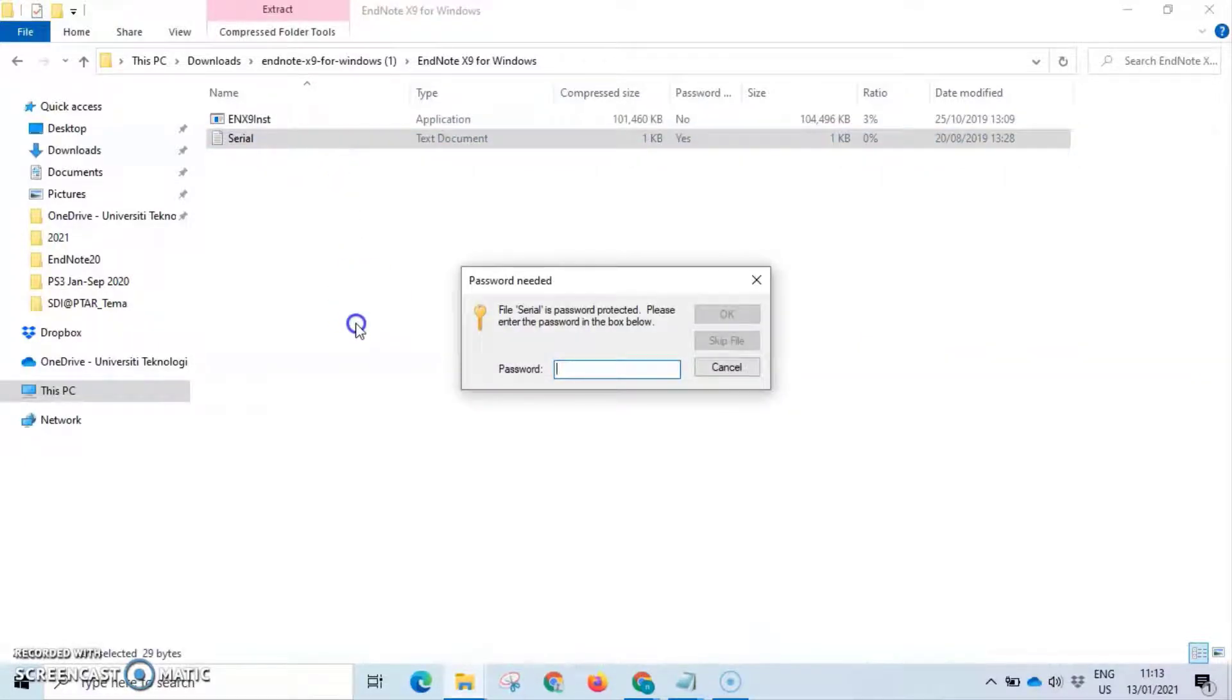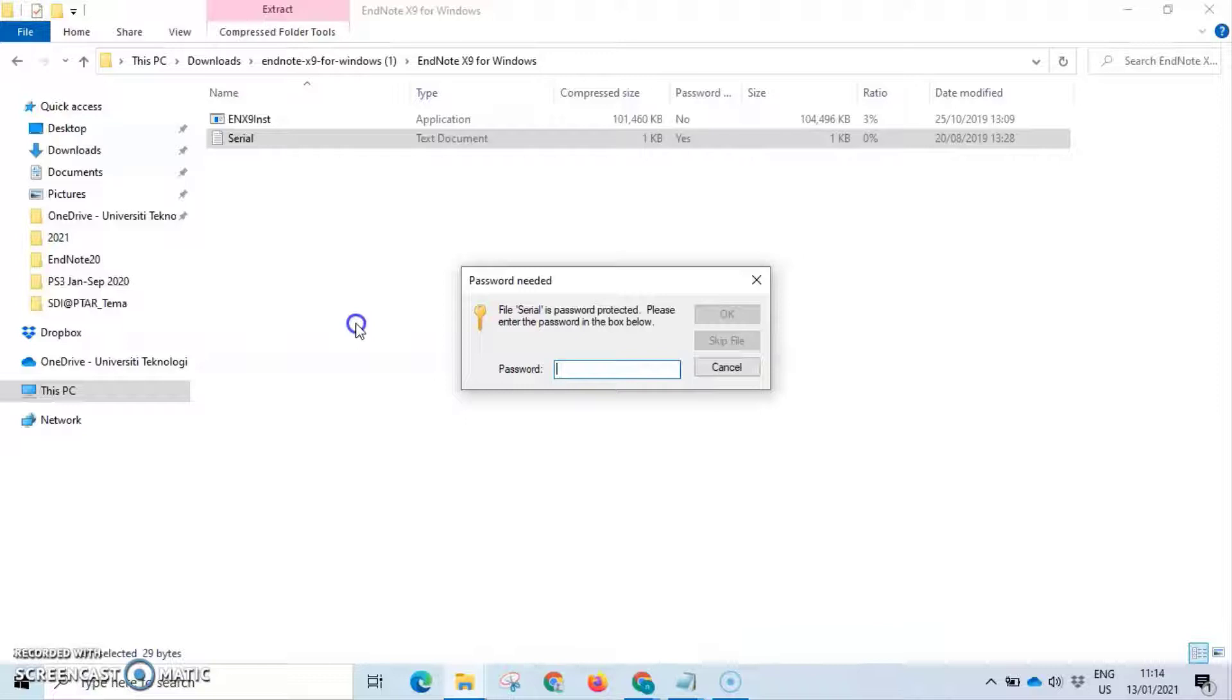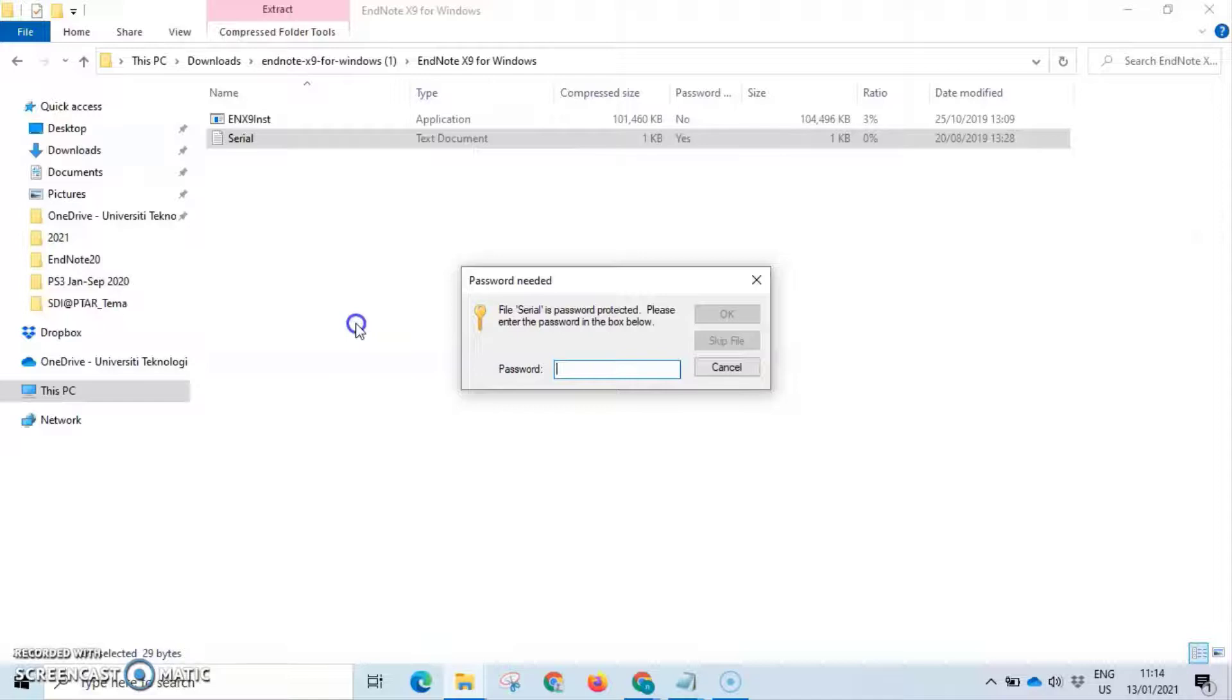Contact your representative librarian to get the password for the EndNote license. Access to the licensed software by UiTM is restricted to active members who are authorized users of UiTM for the purpose of study, teaching, and research only. Users may not allow anyone other than authorized users to use the licensed material.